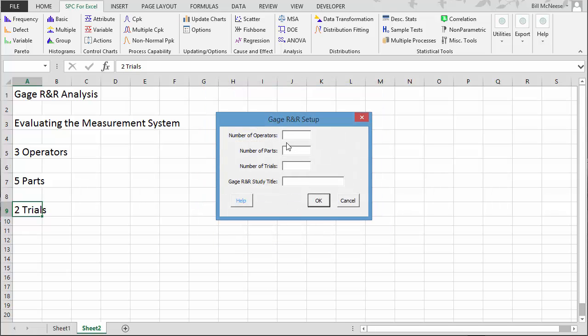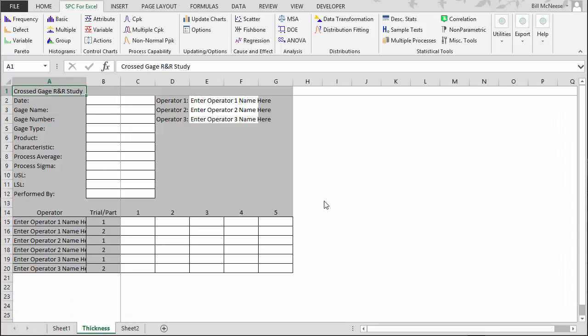It asks you the number of operators — we're going to use three. The number of parts — we're going to use five. And the number of trials — two. We need to include a title for it; we'll just call it 'thickness' and select OK. The program then generates a template for you to enter your data.